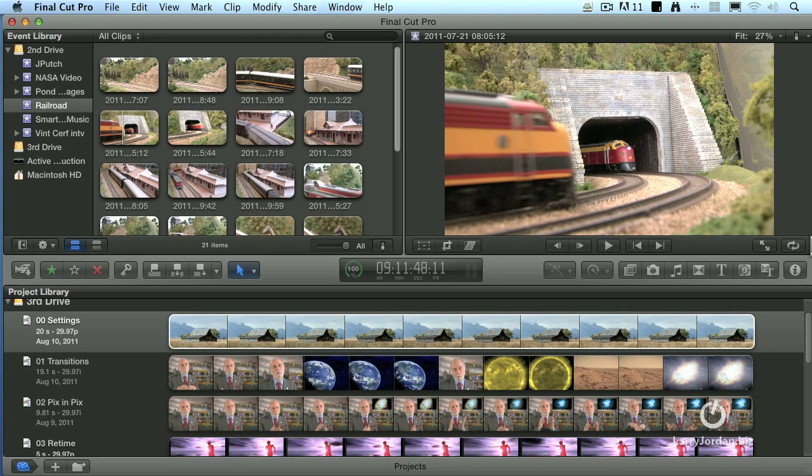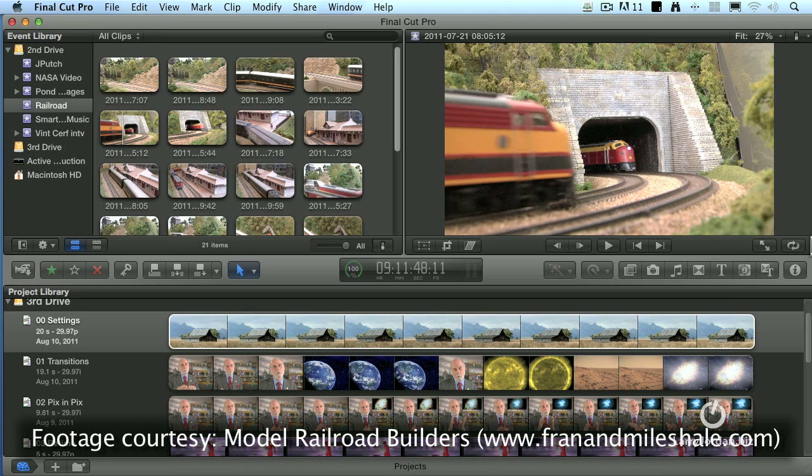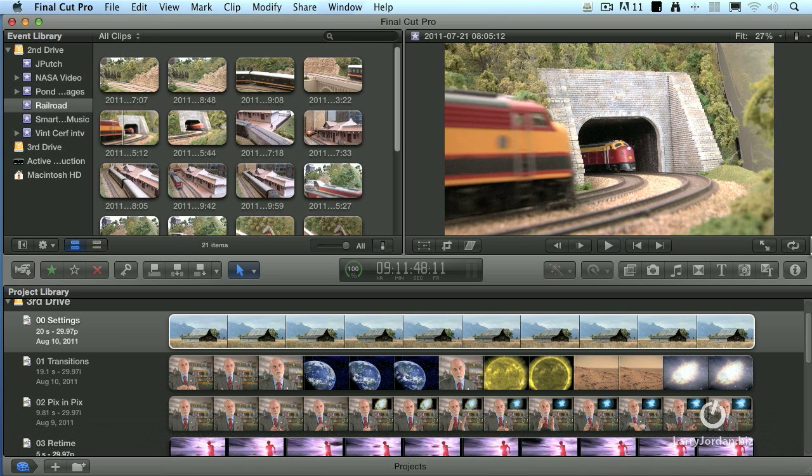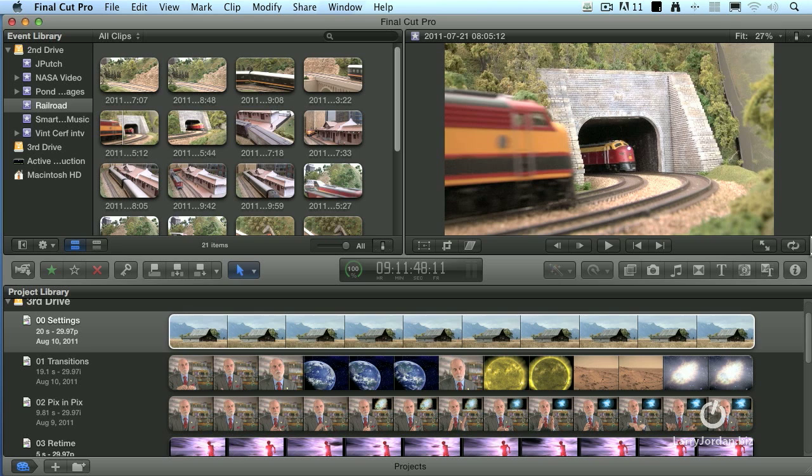I couldn't resist. This is a training webinar. What better thing to put on the screen than trains? This shot came from Miles Hale. He and his wife, Fran, run a company called Model Railroad Builders, and I'll be using their footage in a variety of training you'll be seeing over the coming weeks, but I couldn't wait to show you that one shot, because what's better than trains for training? All right, maybe you're not impressed, but I think it's great.